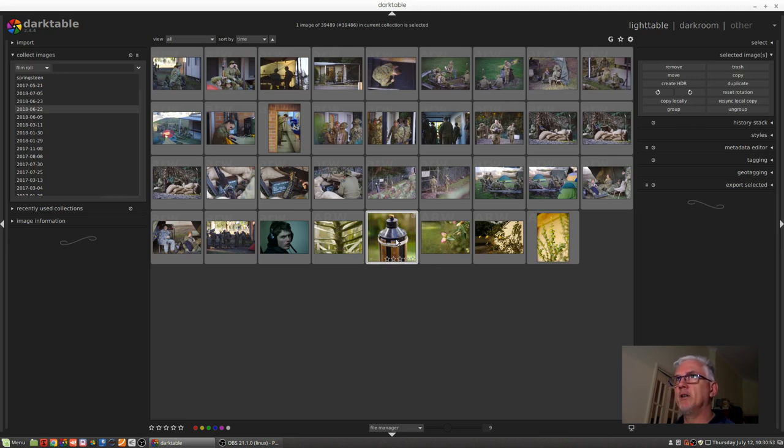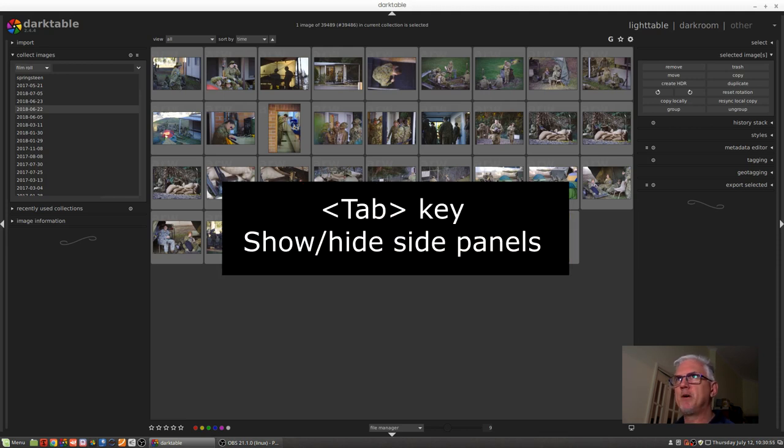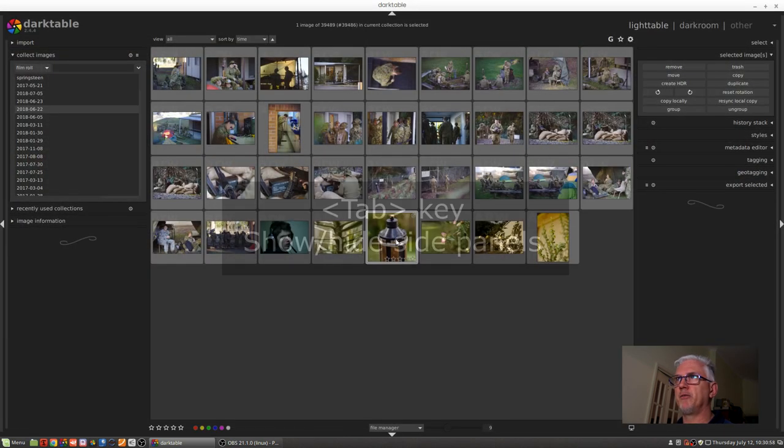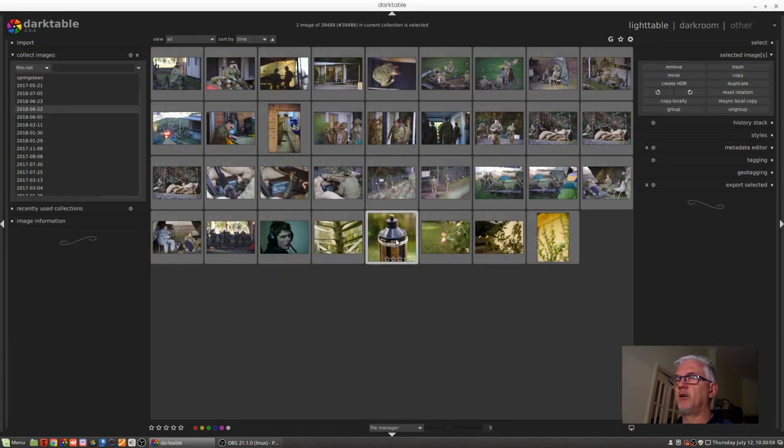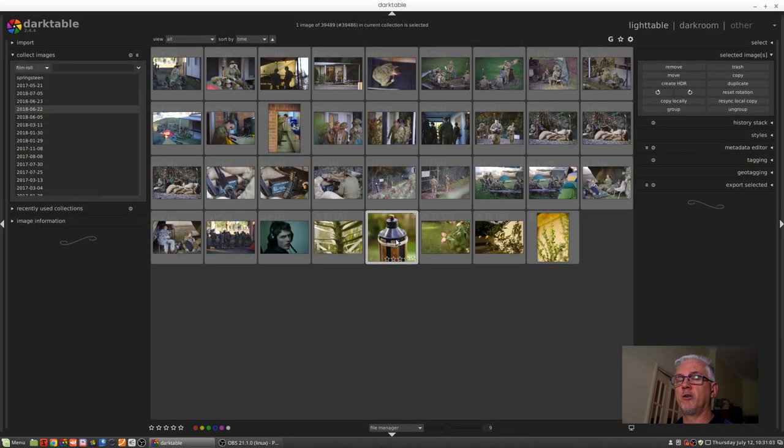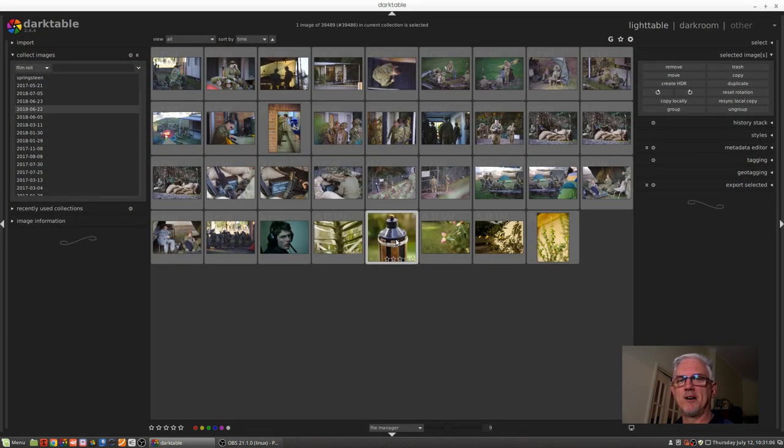Like Adobe Lightroom, you can use the tab key to show and hide the side panels. Anyone who's familiar with Lightroom is probably already familiar with that concept, so just know that it translates to Darktable as well, which is great.